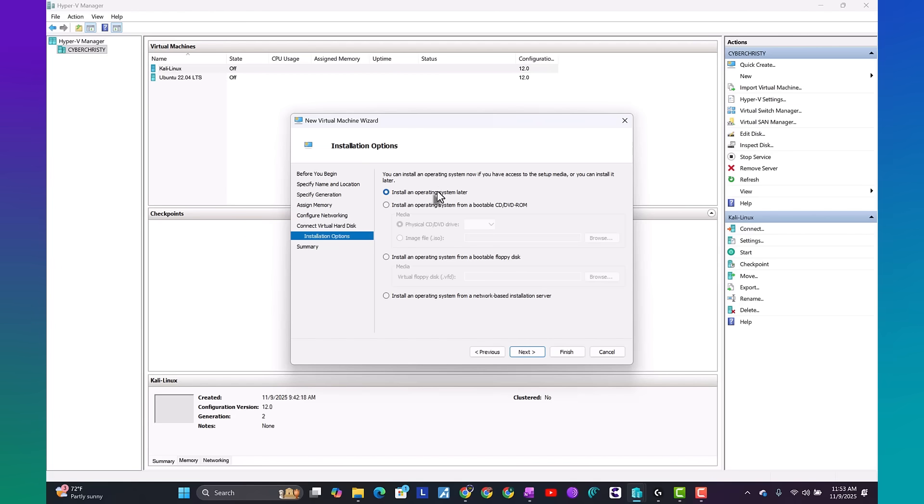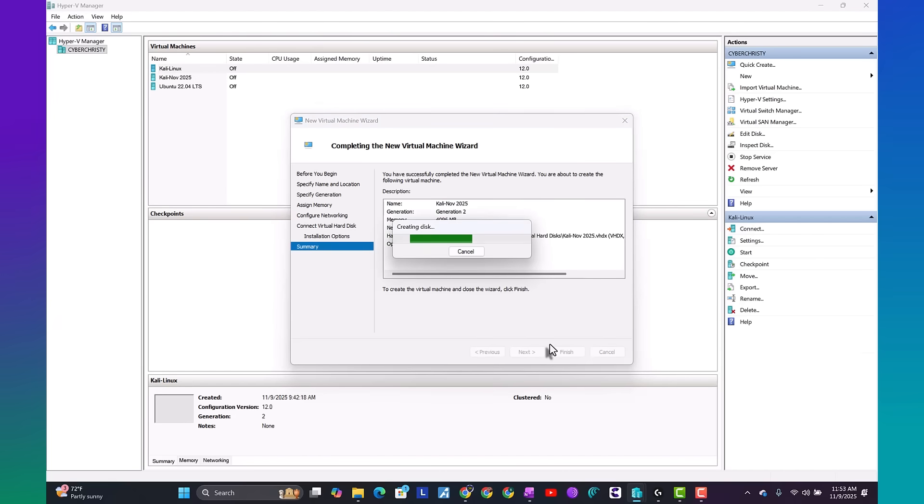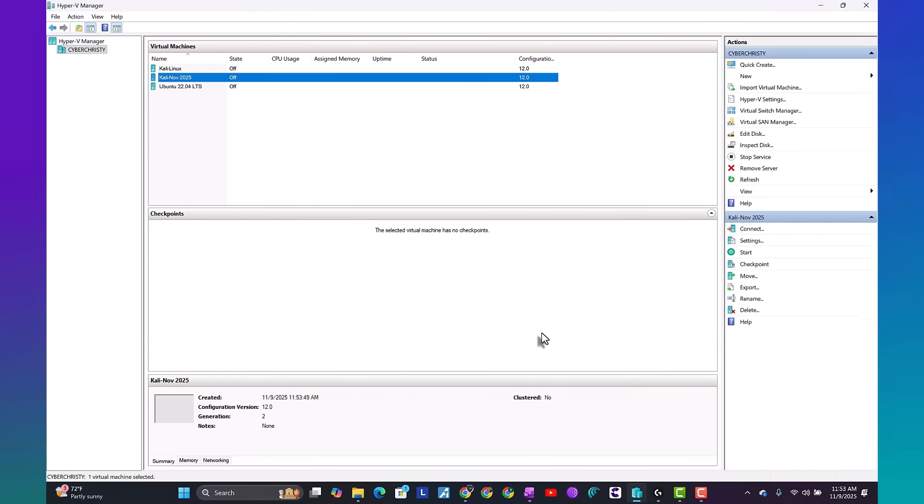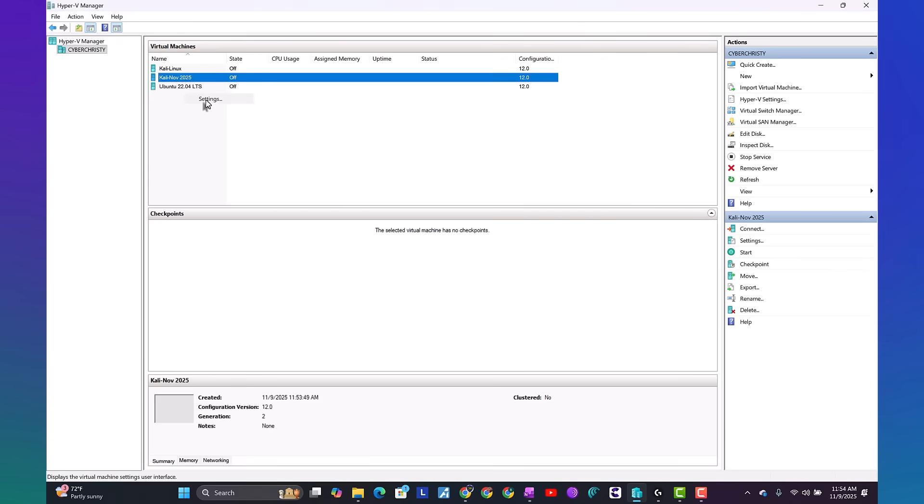On the installation options screen, go ahead and leave it as install an operating system later and hit next. You can see our virtual machine is set up. Go ahead and right click and hit settings.